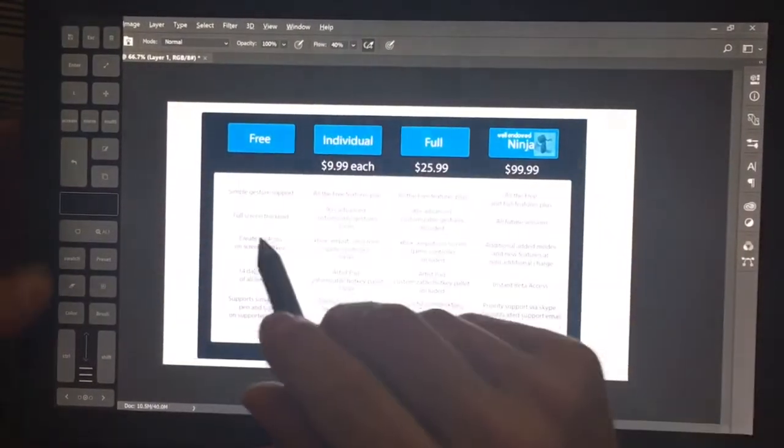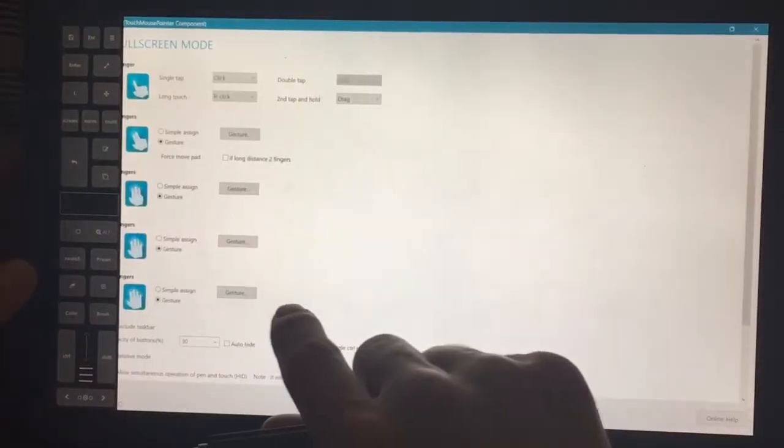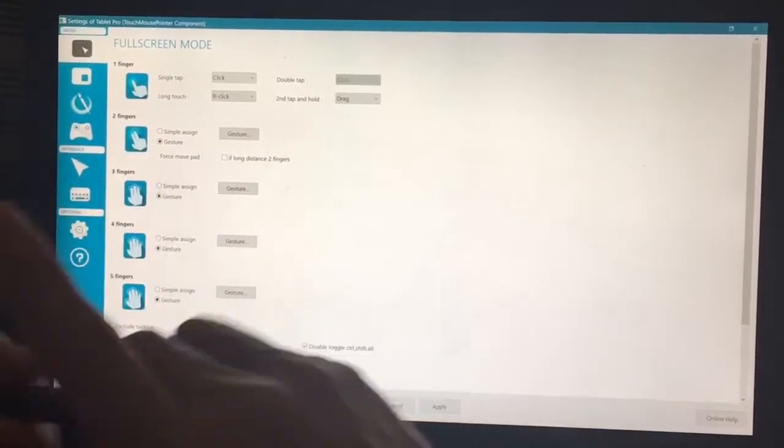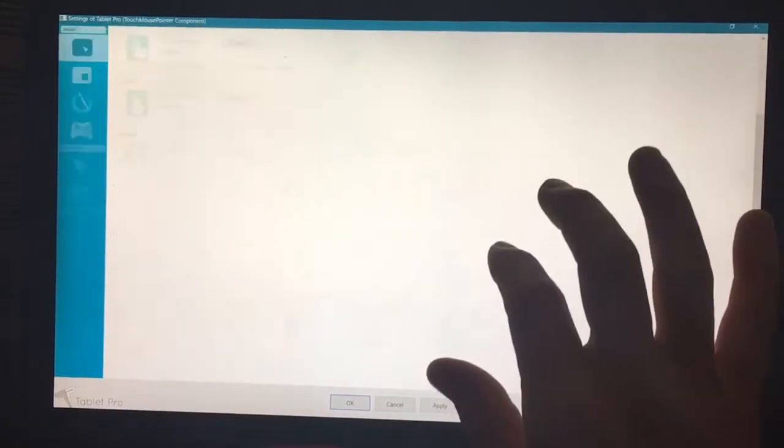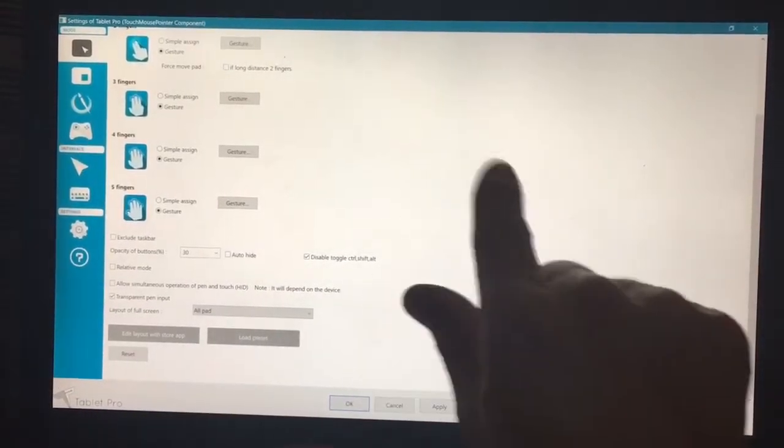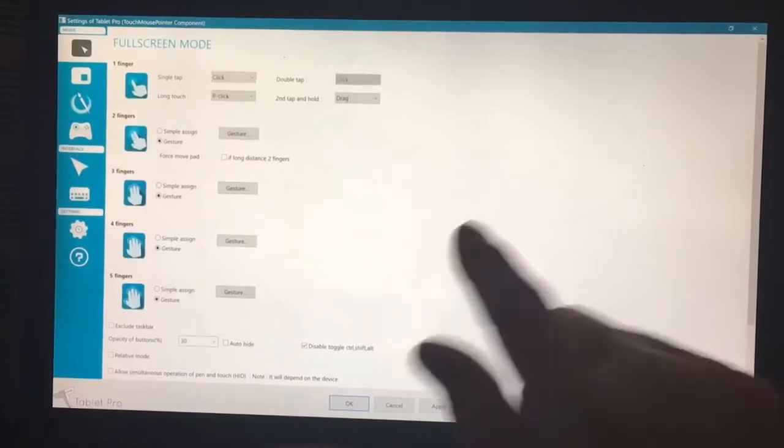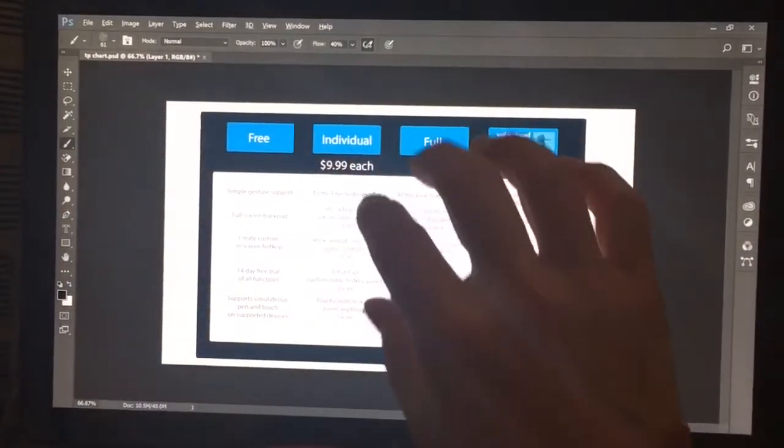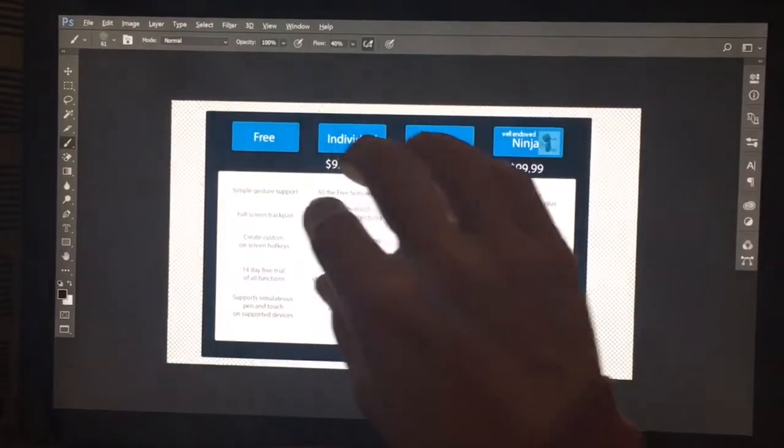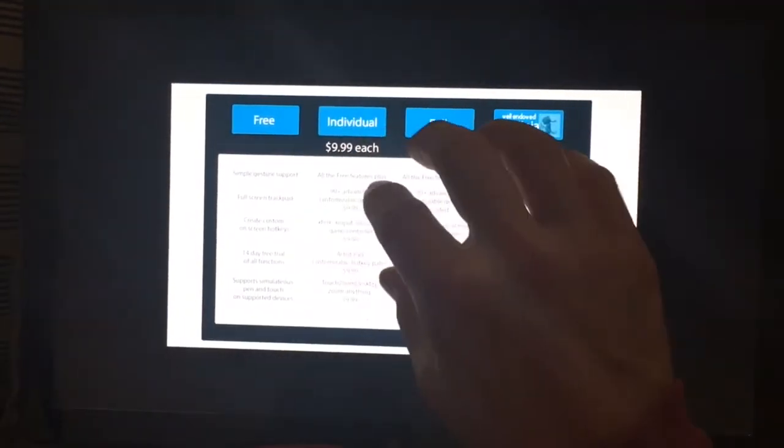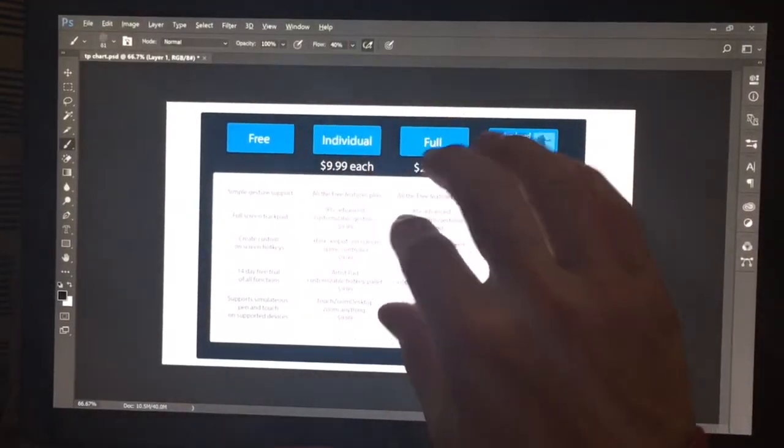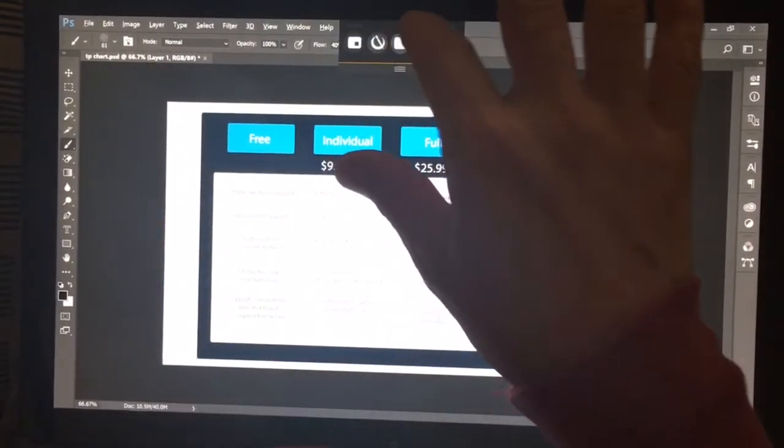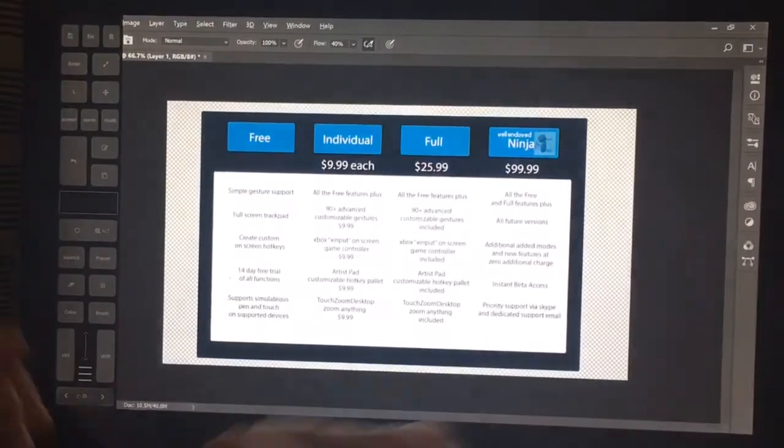And then I have something called, let's go ahead and close this. I have something called transparent pen input selected on full screen mode. All right, so I've been working on something called, oh that's right, I haven't, I'm not even in the right mode.